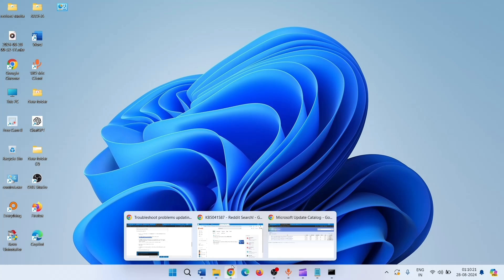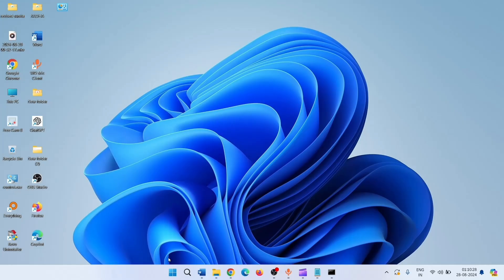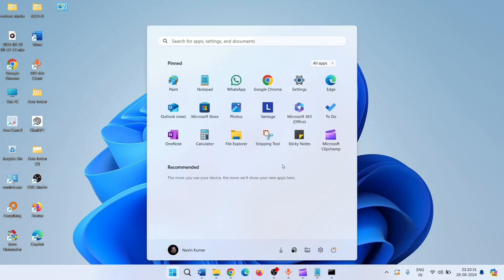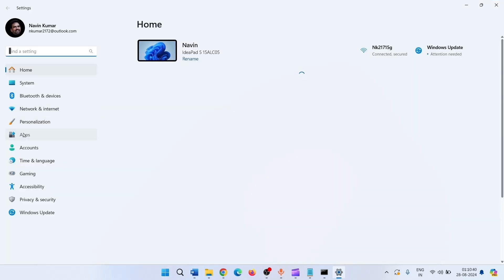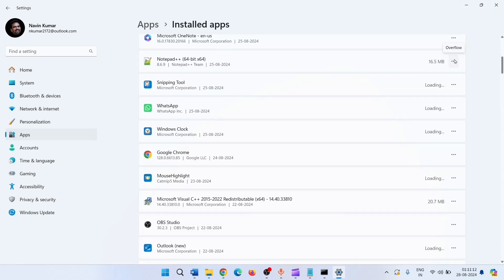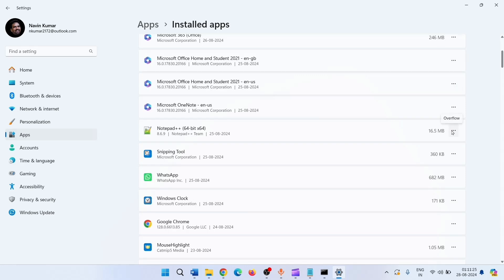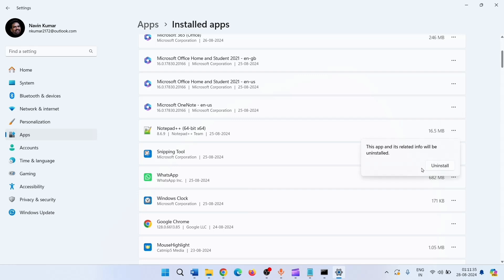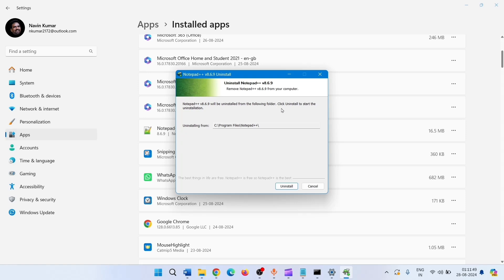Next method: temporarily uninstall third-party antivirus or programs. Click on Start, click on Settings, click on Apps, click on Installed Apps. Find the third-party app, click on the three dots, select Uninstall, and click on Uninstall again. If any wizard appears, follow the on-screen instructions — in this case I'll click on Uninstall.